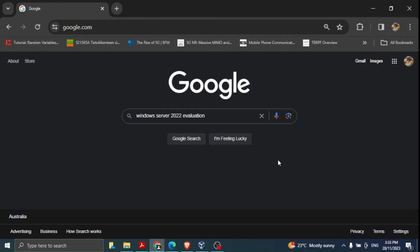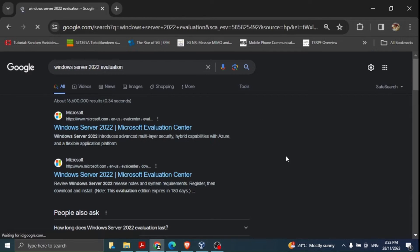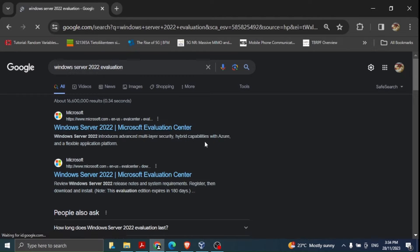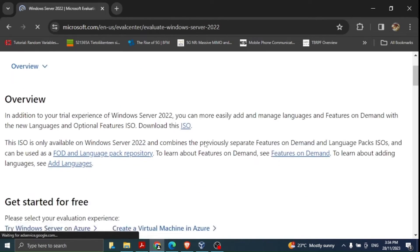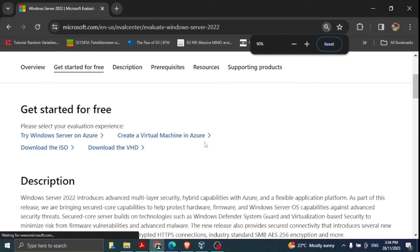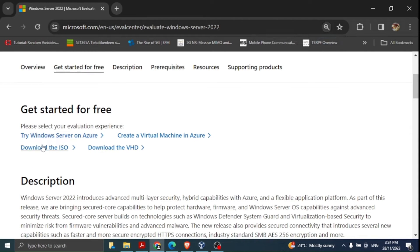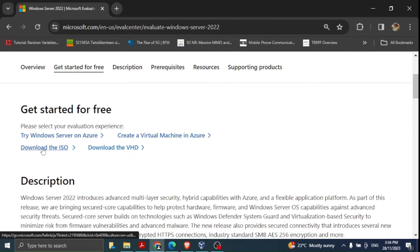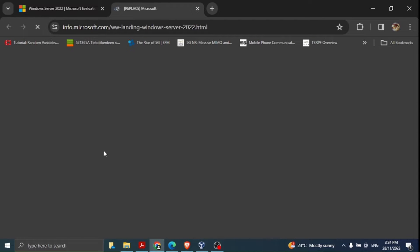To get the ISO file, go to google.com and search 'Windows Server 2022 evaluation'. You can see those are the keywords to use. You'll find the Windows Server 2022 Evaluation Center page. Click 'Get started for free' and then download the ISO file.